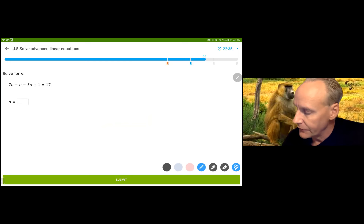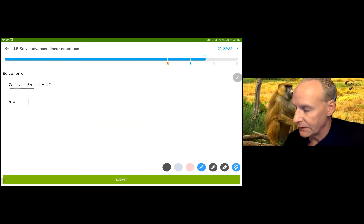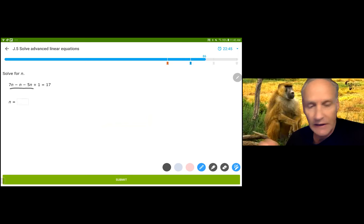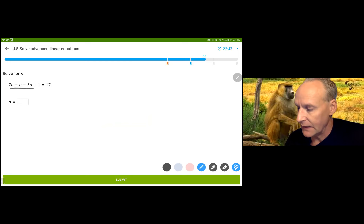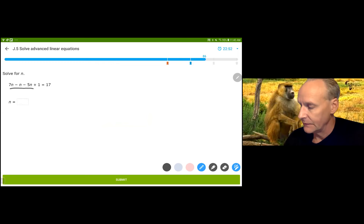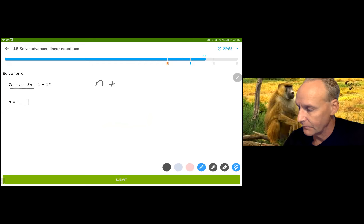This one we've got three different expressions involving N: 7N, minus N, minus 5N — which is N. Seven Ns, take away an N, and then take away five more Ns, you have one N left. You can do it in pieces or all together. Subtracting 1 gives you 16. You have to subtract 1 from both sides.